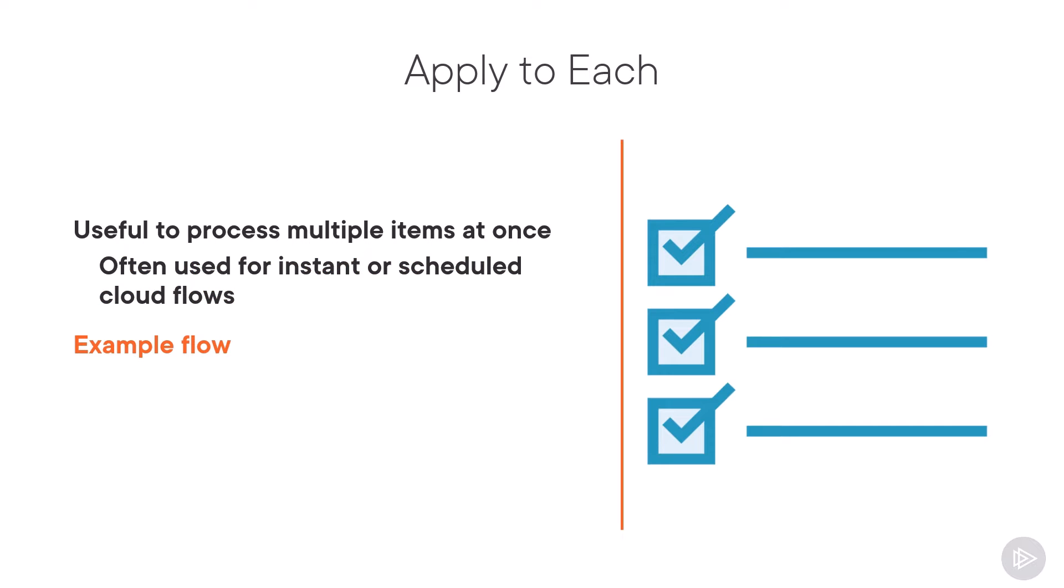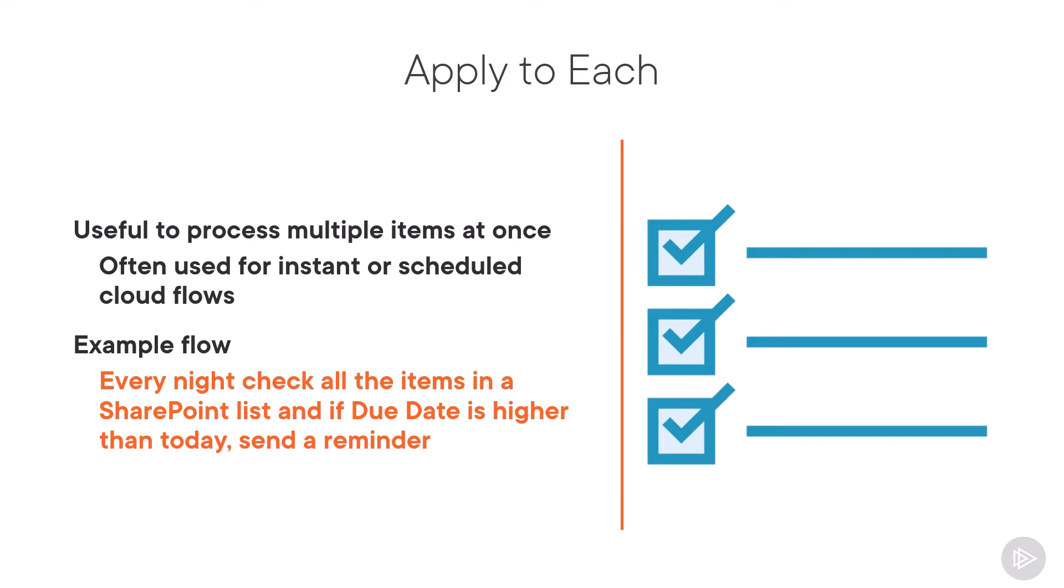To give you an example on how we can use it, we could have a flow that runs every night and checks all of the items in a SharePoint list. So we would do a get items and then an apply to each loop on each one of those items to see if the due date is higher than today and if yes, send a reminder.